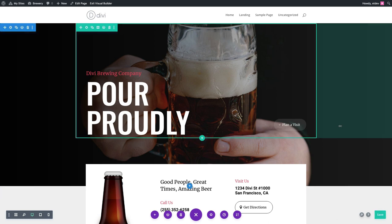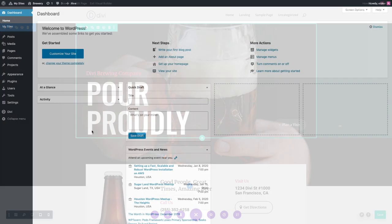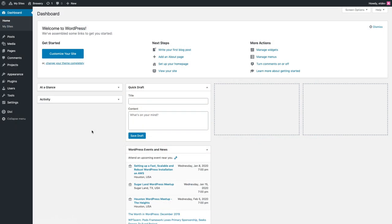Then you'll want to continue this same process by creating all of your pages and then adding those corresponding pre-made layouts to each of those pages. Once all of those pages have been created and all of those pre-made layouts have been added, you're ready to create a new primary menu for your website.